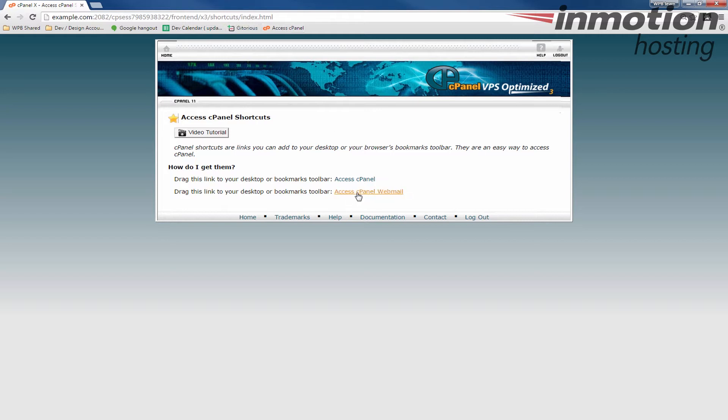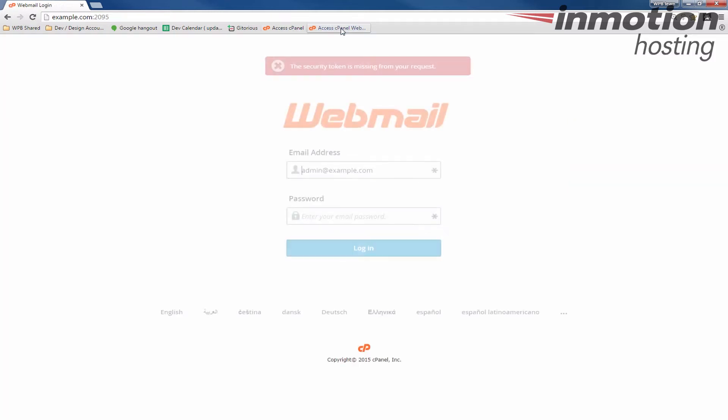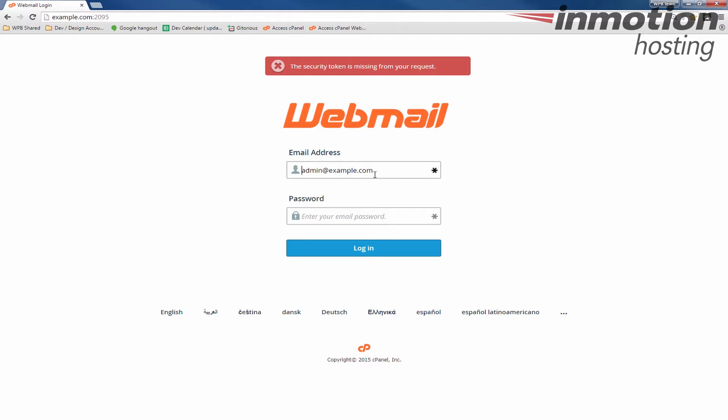And then I'm going to do the same thing with the webmail link. There you go and now when I click these it will redirect me to the login page for webmail or for cPanel.